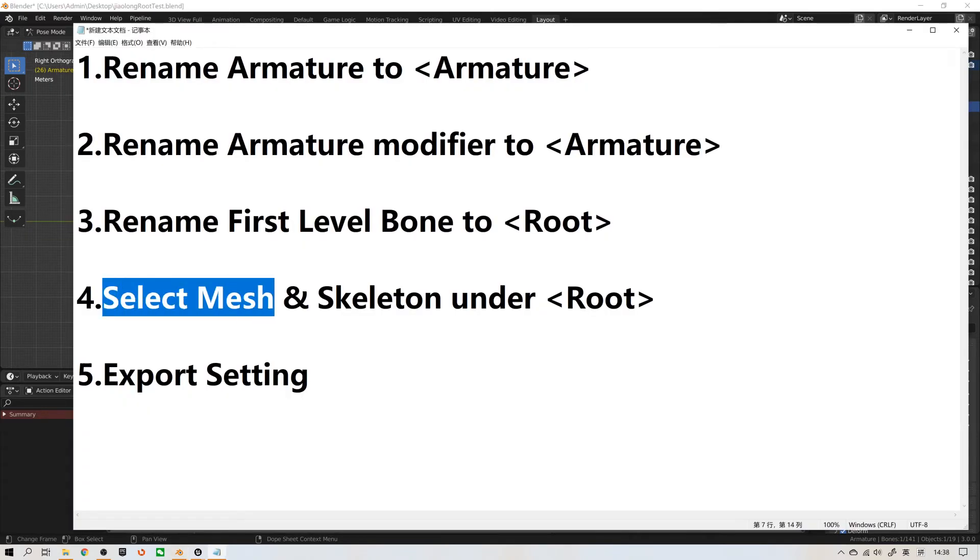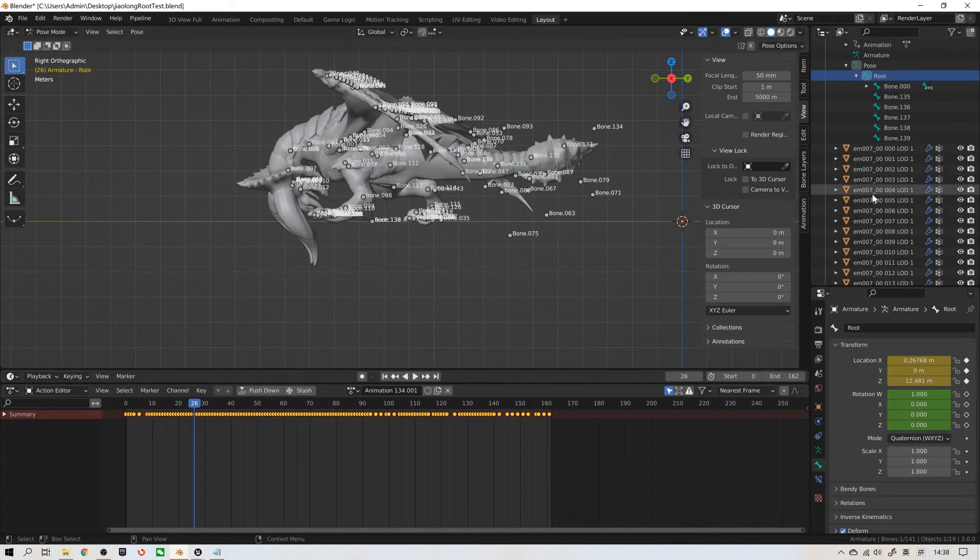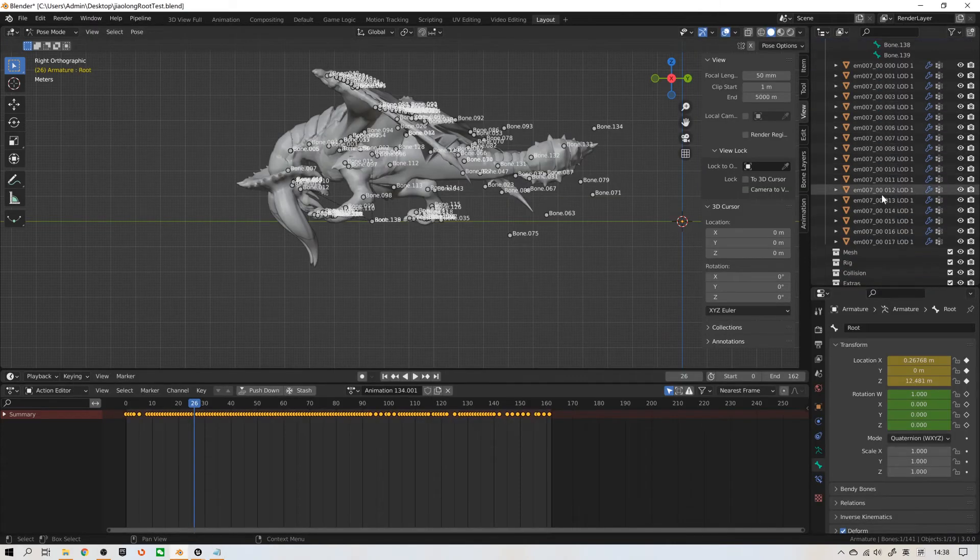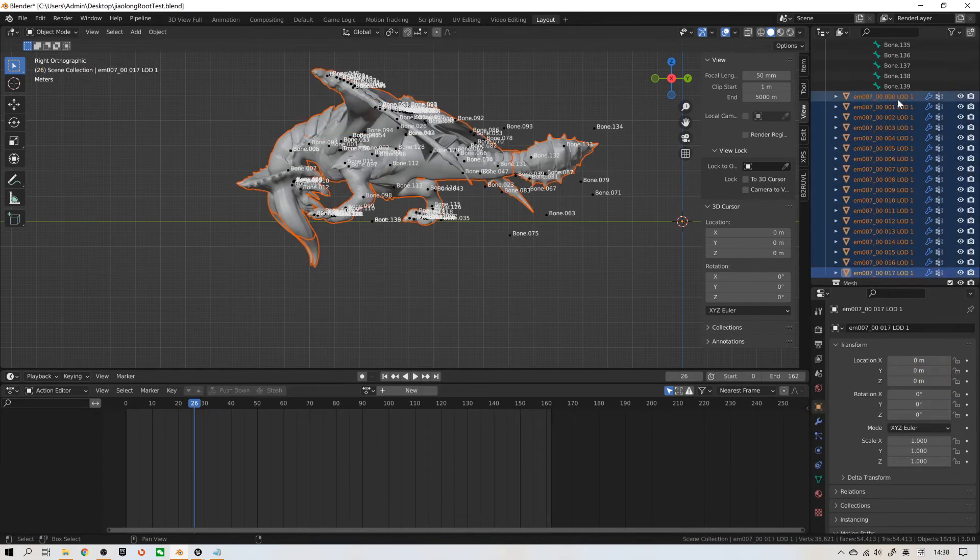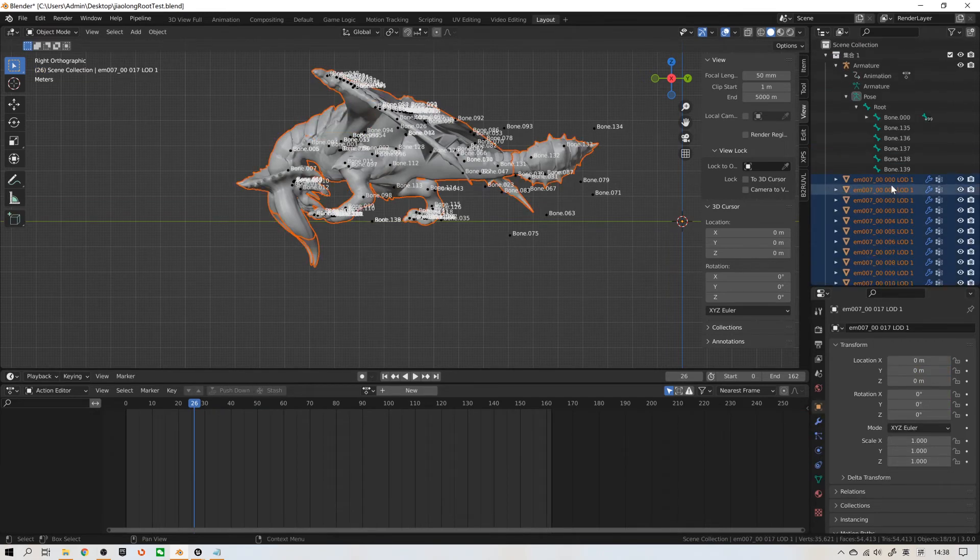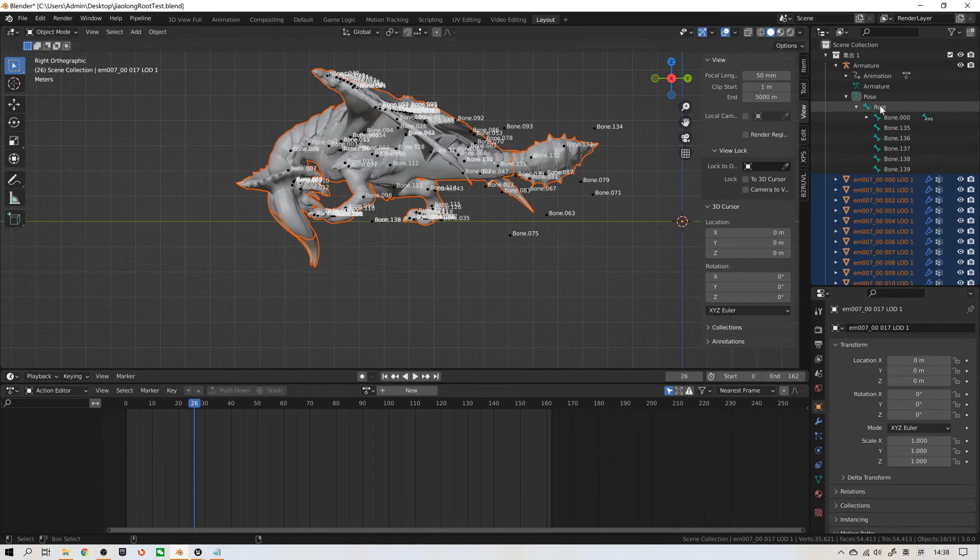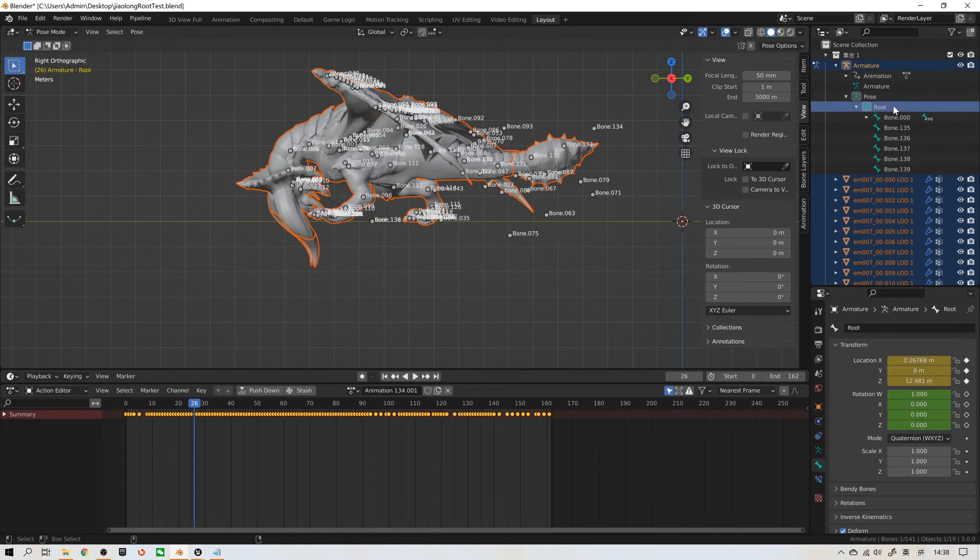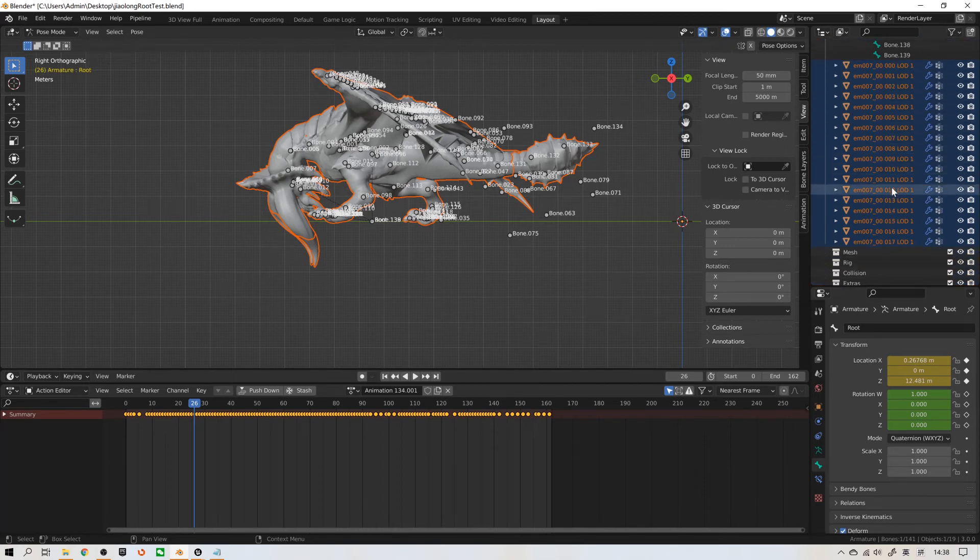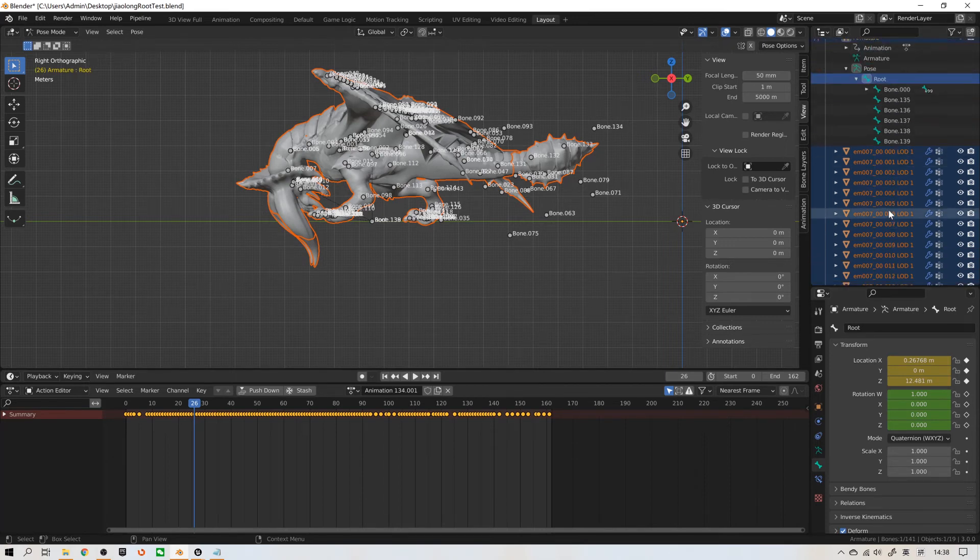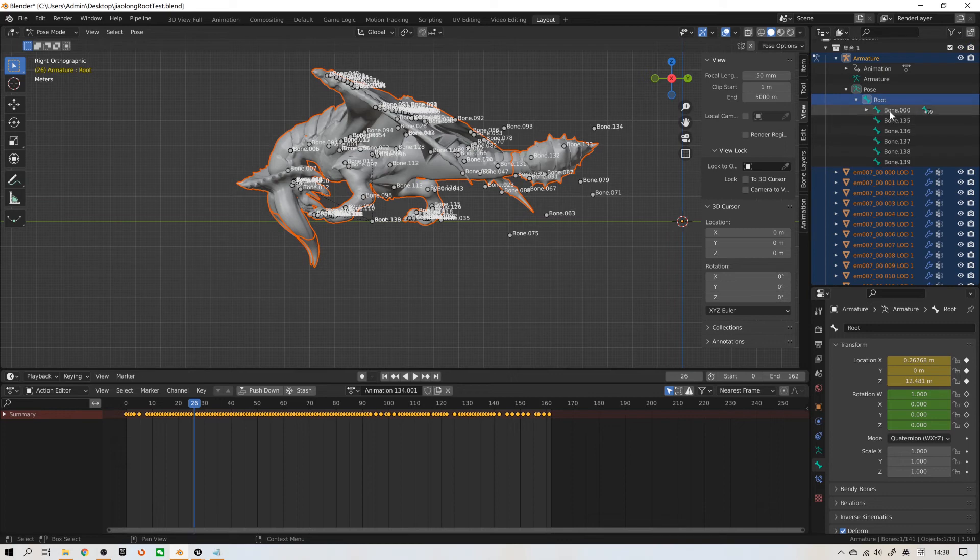Select mesh and select skeleton armature root. I will show you how to do it. Select mesh. Then hold Ctrl, hold Ctrl, select this root bone. This means we have selected all mesh and all bones on the root level.